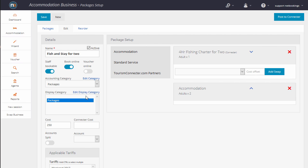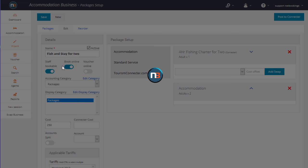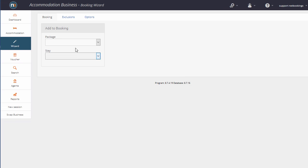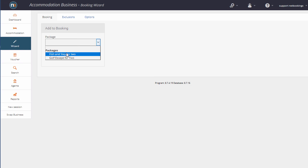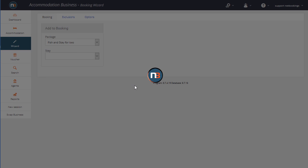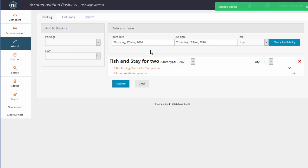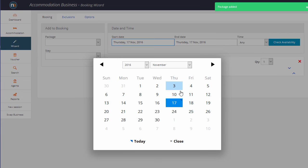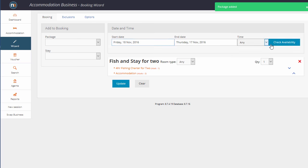So the next step is to go to the Wizard. Let's apply the Fish and Stay for two package. We'll say from tomorrow, click Check Availability.